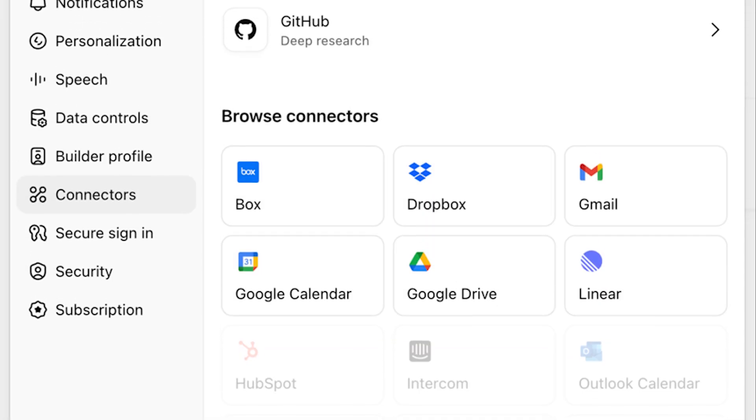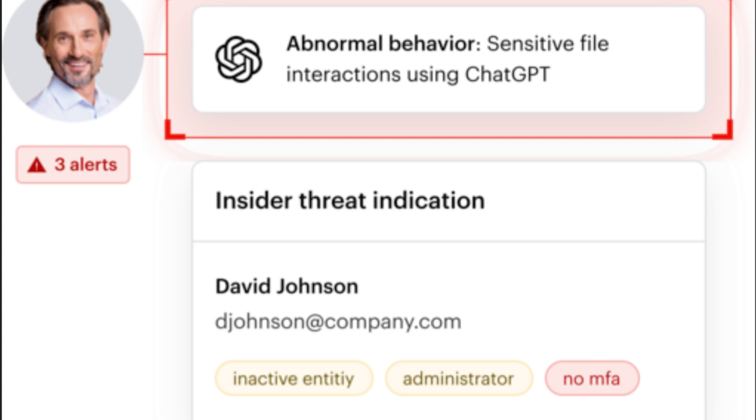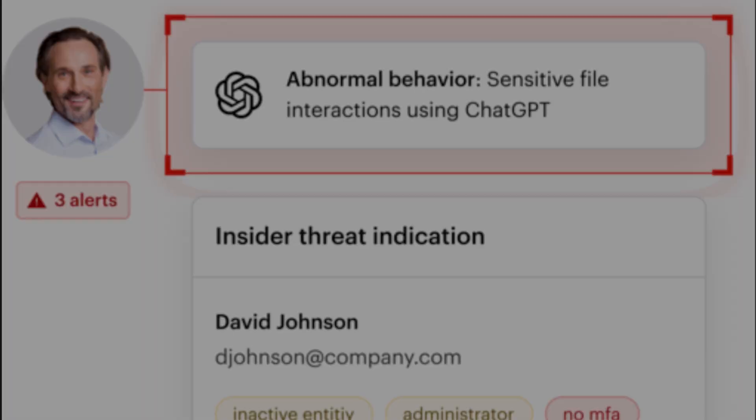Next is data leakage. With the ability to query and synthesize information from various sources, there's always a risk of data leakage. Sensitive data might be inadvertently shared or exposed through connectors, especially if proper data handling and sharing protocols are not in place, potentially resulting in the unintentional dissemination of proprietary or confidential information. Somewhat related is insider threats — employees with access to connectors might misuse their privileges to extract and share sensitive information, a risk heightened without robust monitoring and auditing mechanisms.